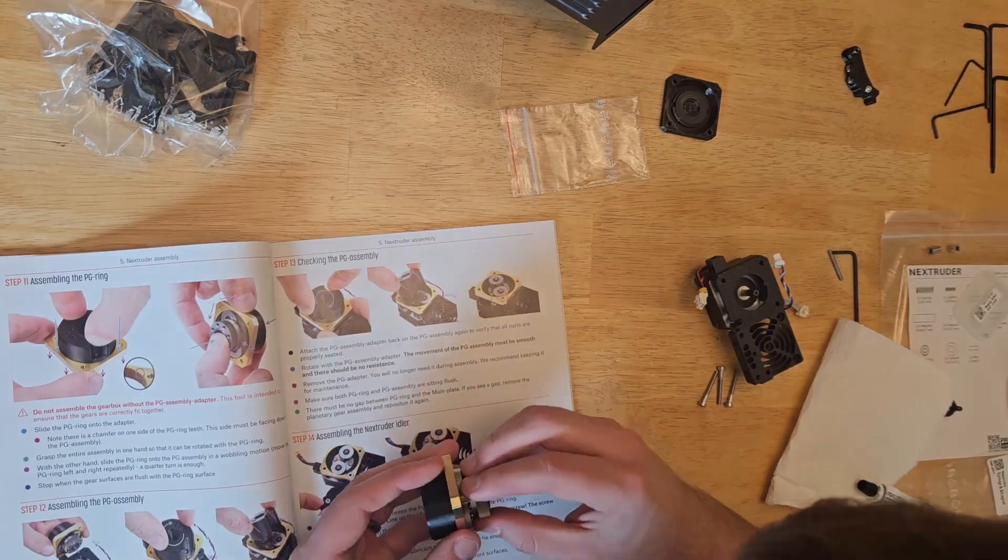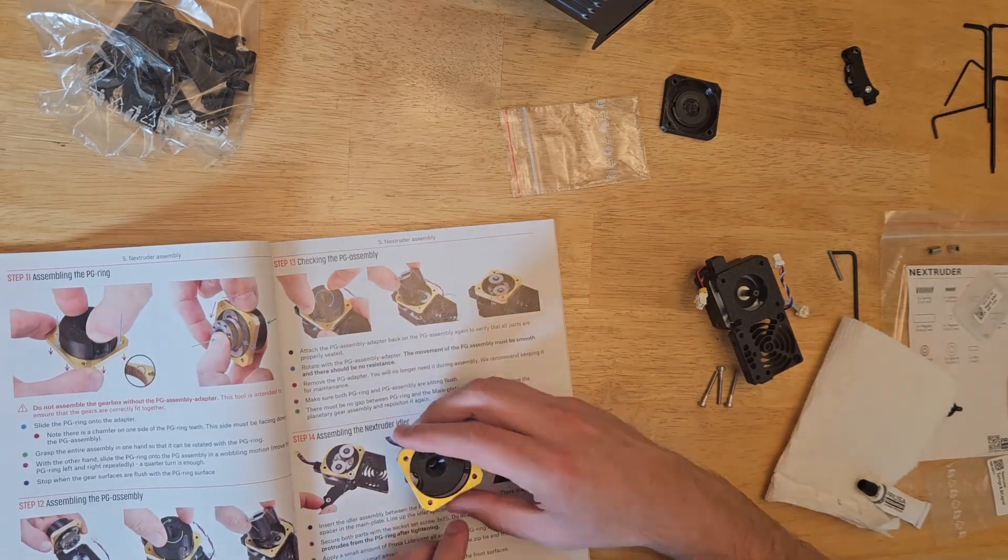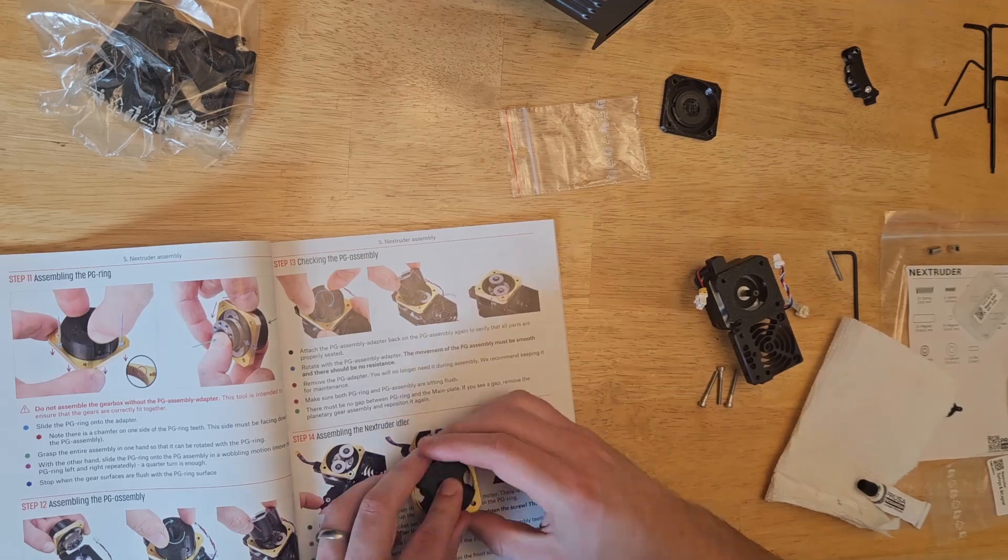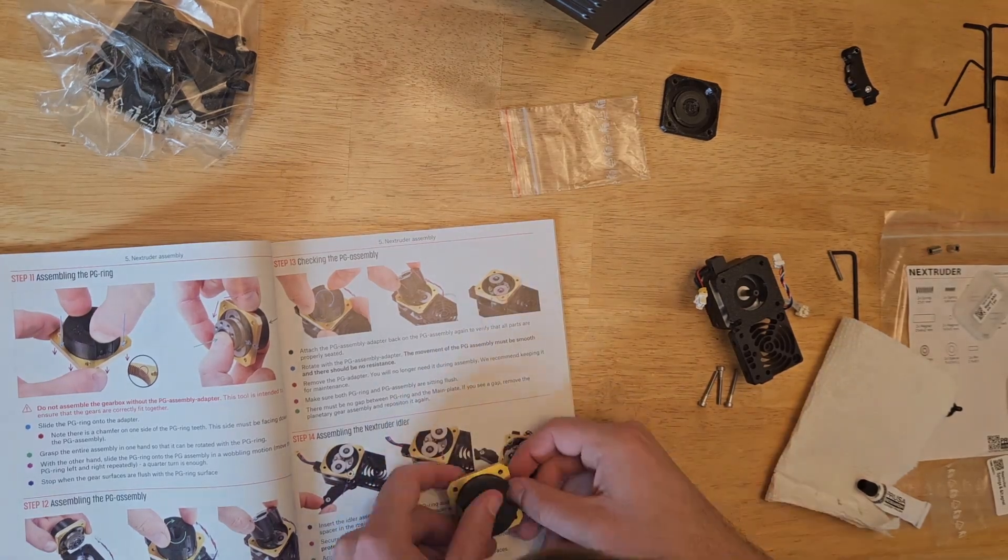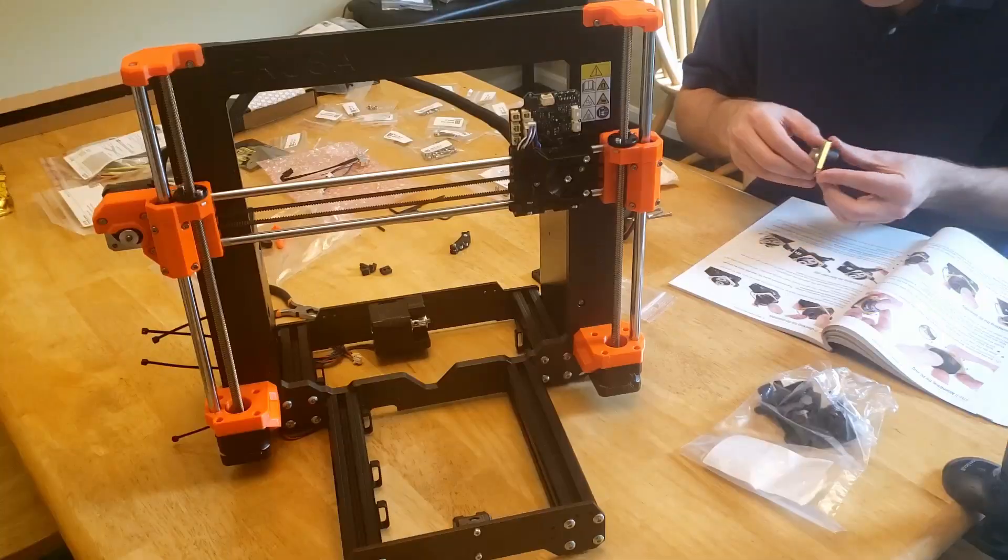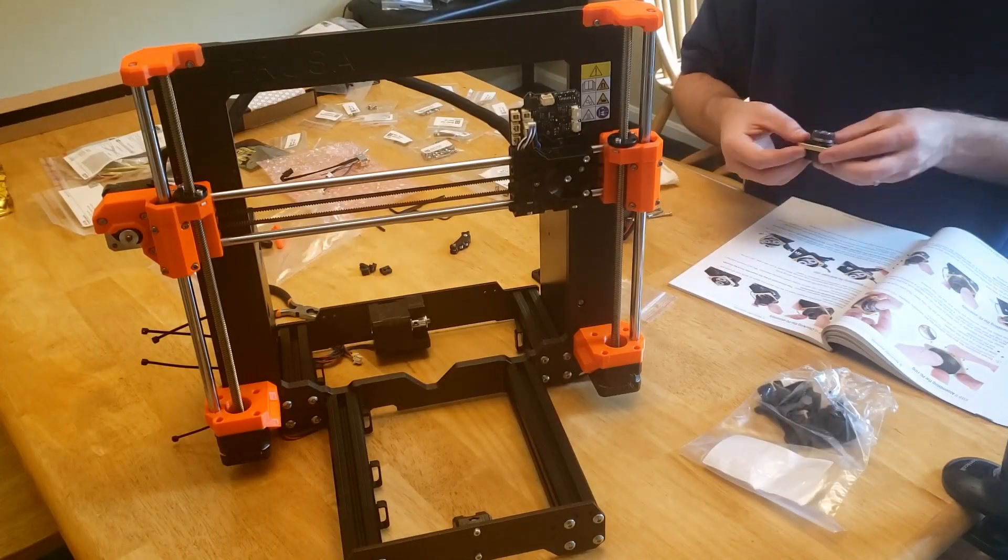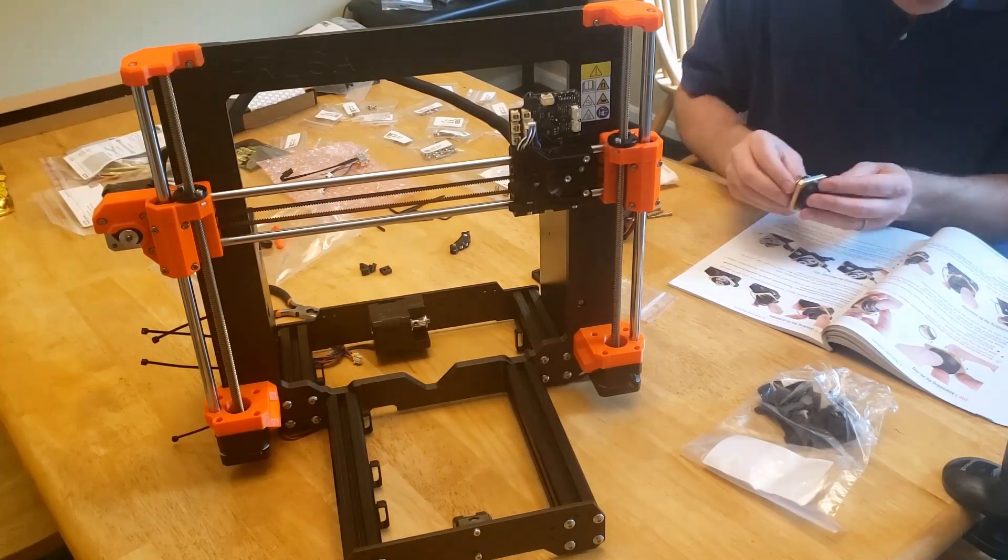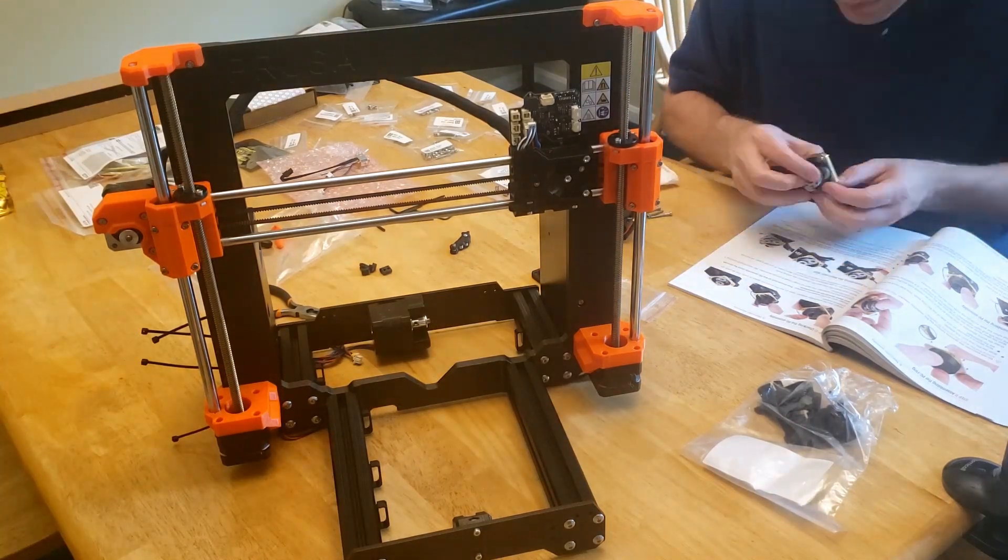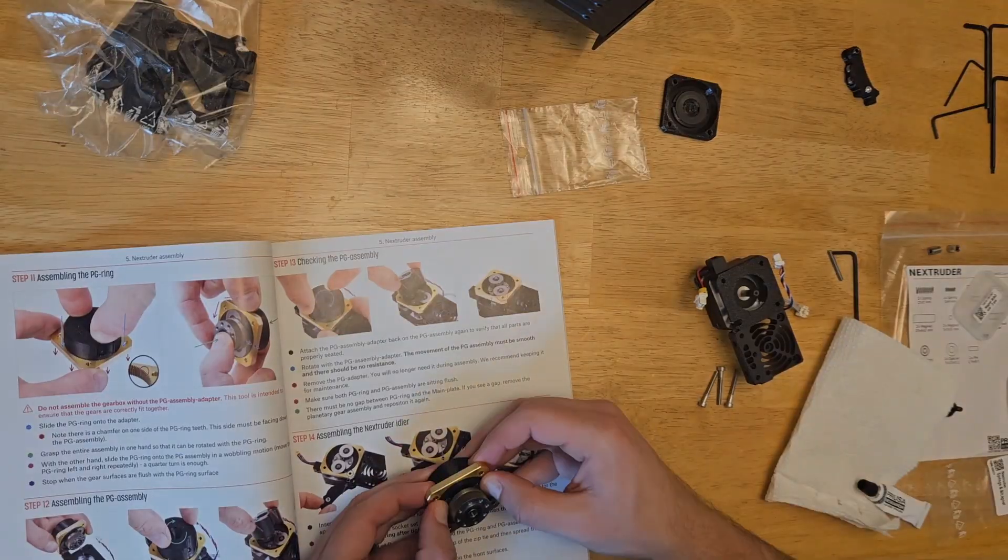This step also took me much longer than it should have. I was just trying to be overly cautious, I think. Also the lighting I was in made it really hard to see the chamfered edge on the ring, and I feel like they probably could have marked that ring a little bit better. Eventually I got it on, about 10 minutes later.